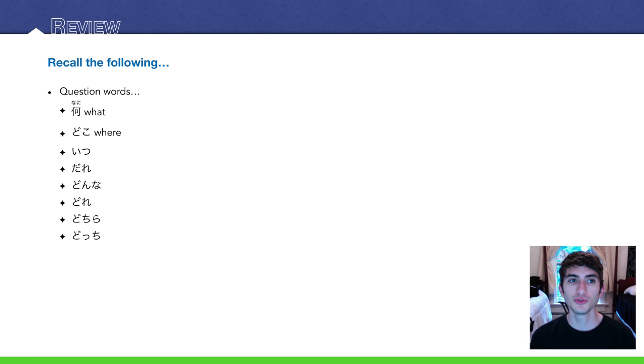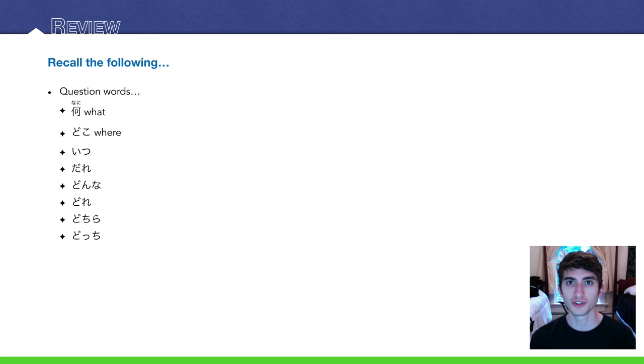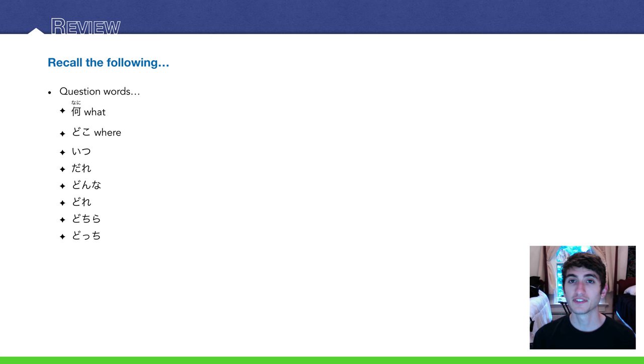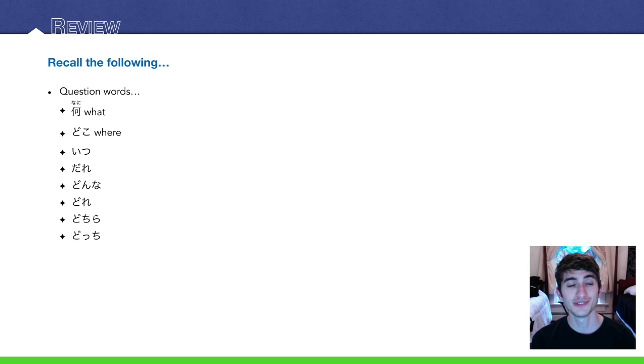To review, let's just recall all of the question words that we've learned so far. 何 means what, どこ, where. And then I've left out the English for the rest. Can you name them from memory?